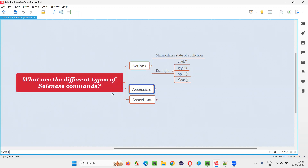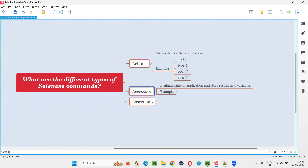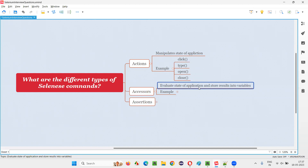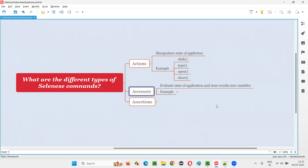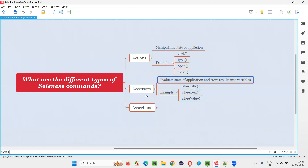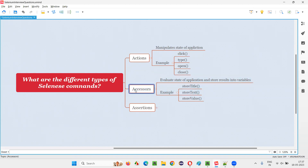The next category of Selenium commands are accessors. These can be used for evaluating the state of the application and storing the results into variables. Such kind of commands are called accessors. If you look at the examples, you will understand how these commands store the results into variables — they are called accessor commands.